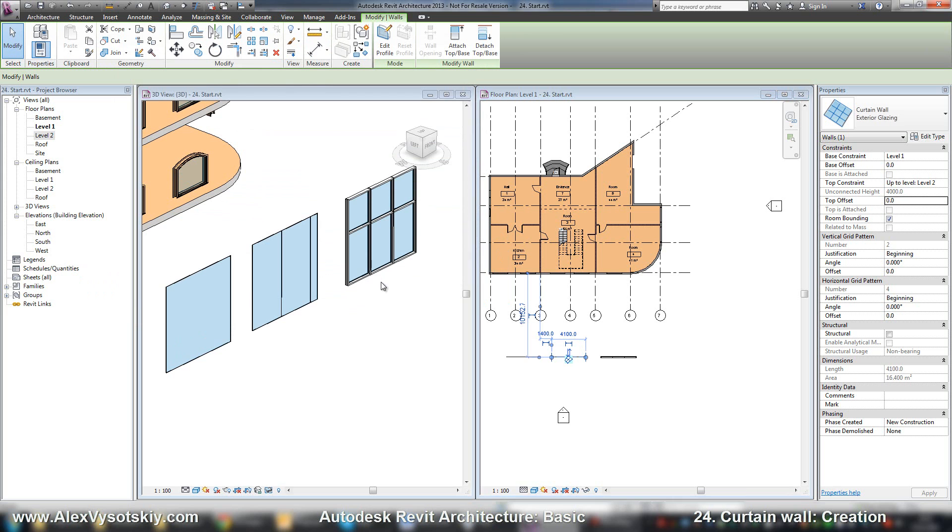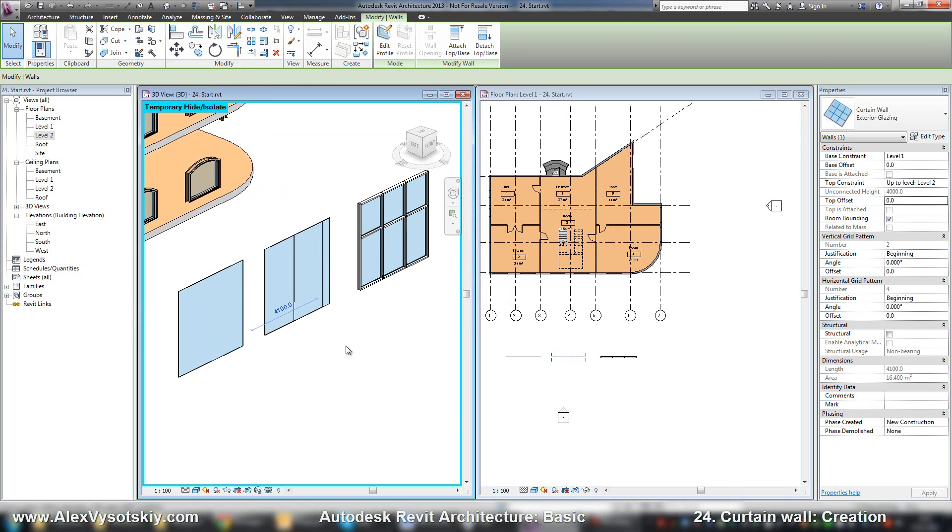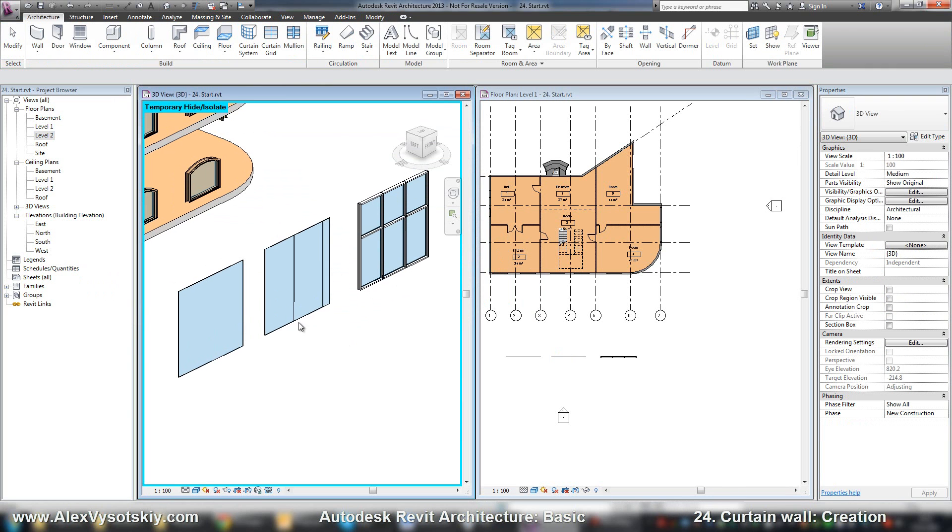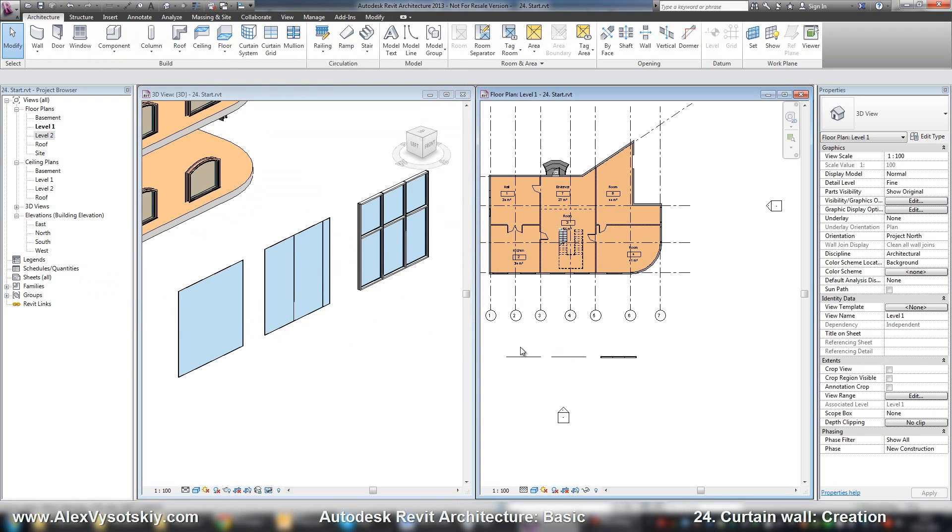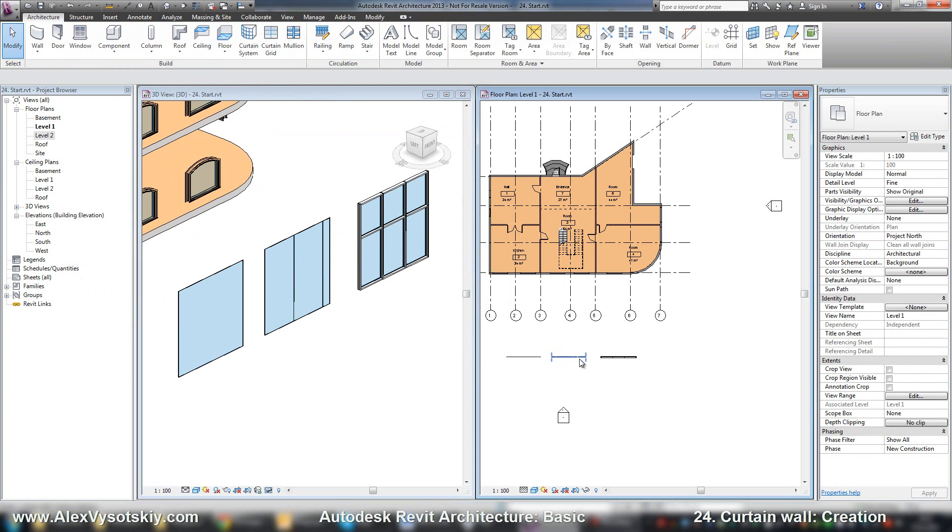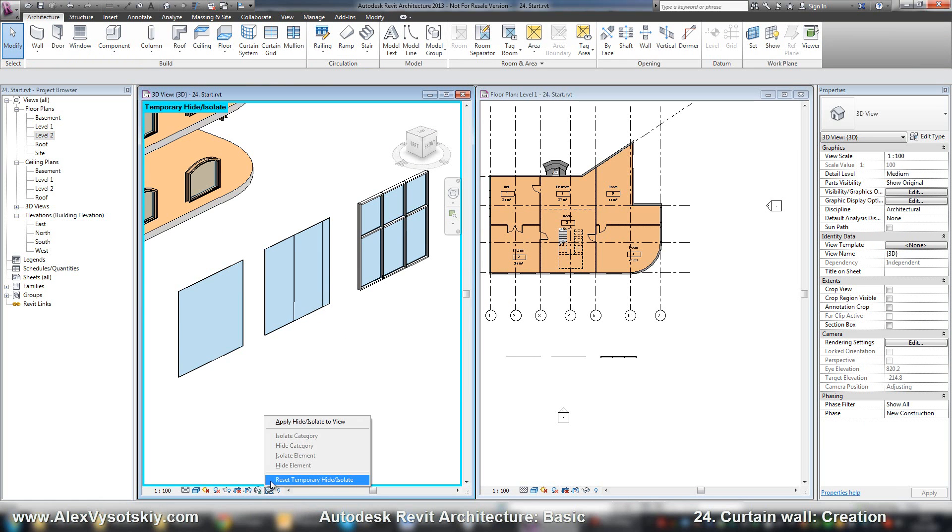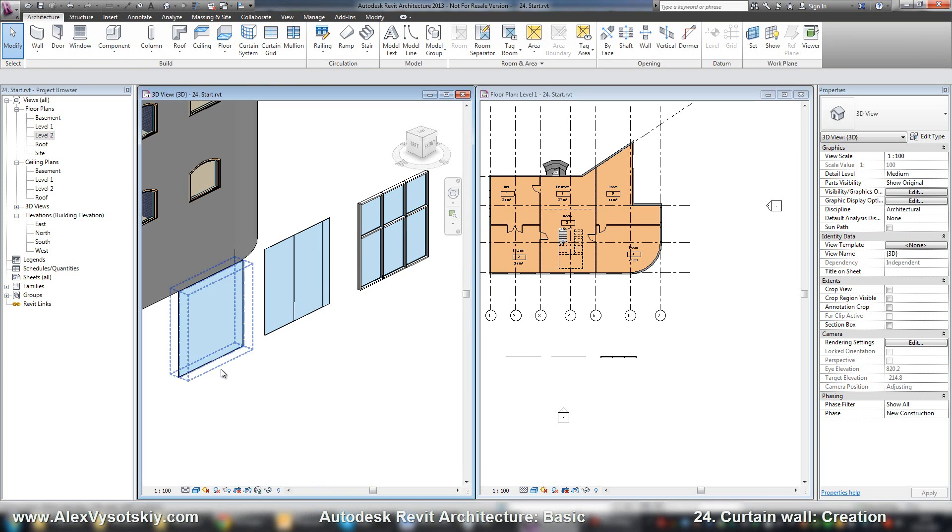Now you can select your wall on a three-dimensional view or on a plan or any view. I hid the wall category, so I reset temporary hide/isolate, and now I can select the entire wall.